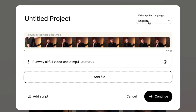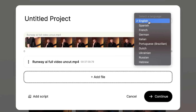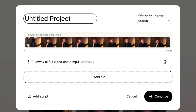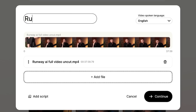Then I can change my language to any language that I want. For example, if I were to talk in Dutch, which is my native language, I can change it right here. But for this, we're just going to keep it in English and now we're going to give it a name. So I'm going to name it Runway AI Uncut.